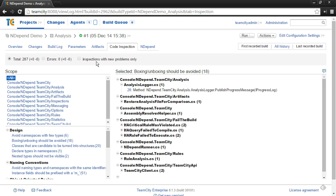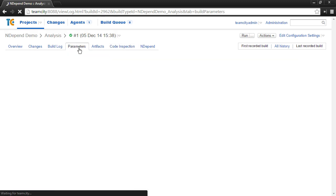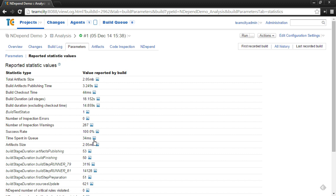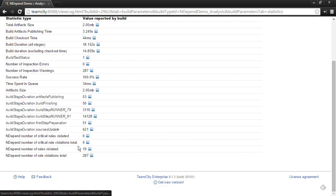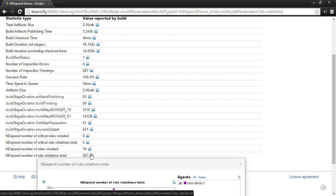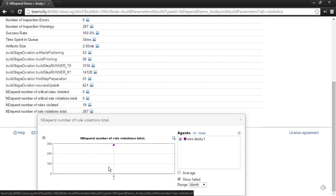And then there are a set of statistics captured as well within TeamCity. You can access these under the parameters tab and under reported statistic values. And if you scroll down, you'll see there are four NDepend statistics. These statistics publish values about how many rules were violated, the total number of rules violated, and also how many critical rules were violated, as well as the total number of critical rule violations. And if you hover over, you can actually even see a chart of the history of these. Obviously, this is the first build, so it's not too exciting.